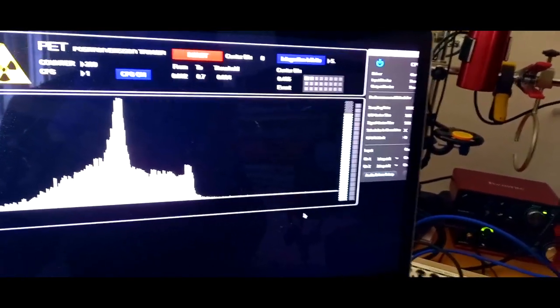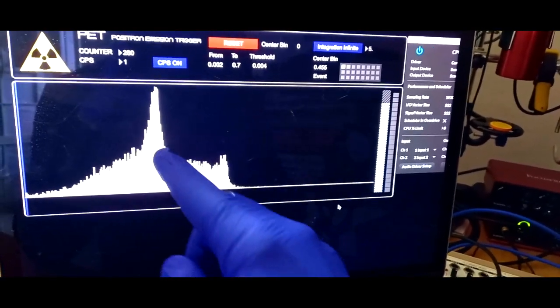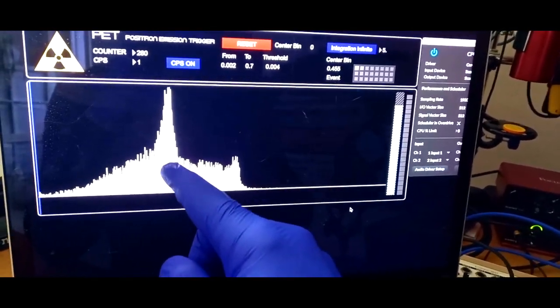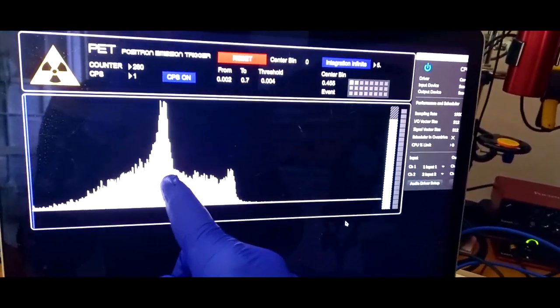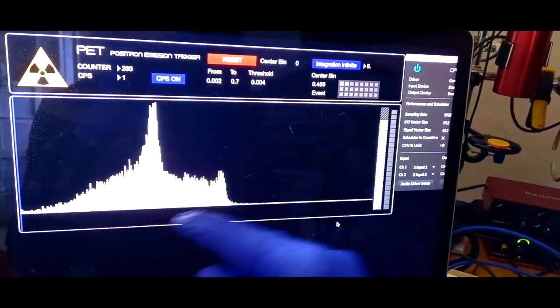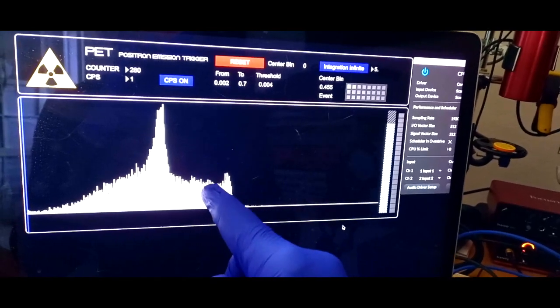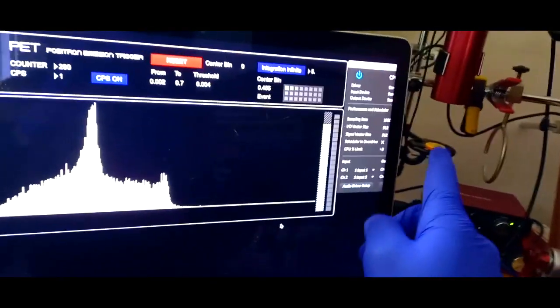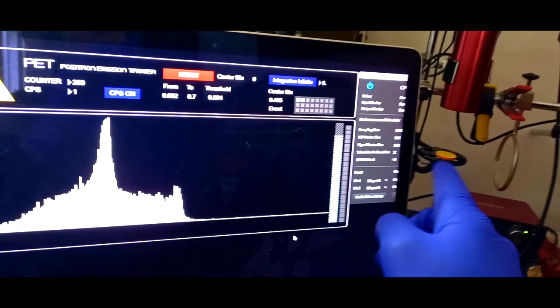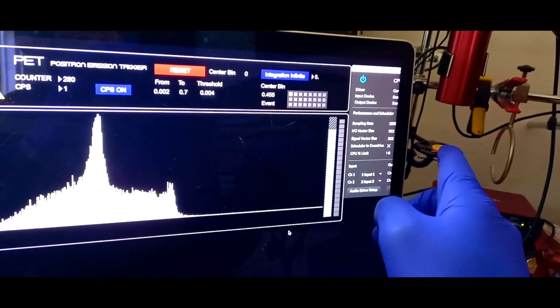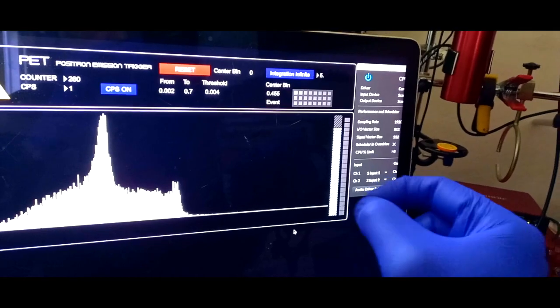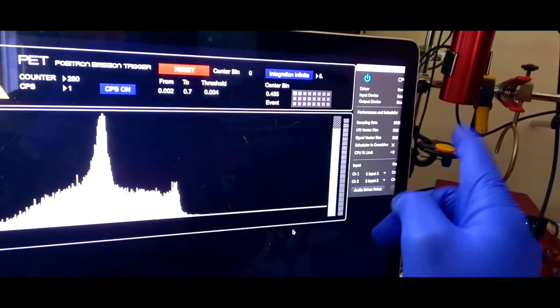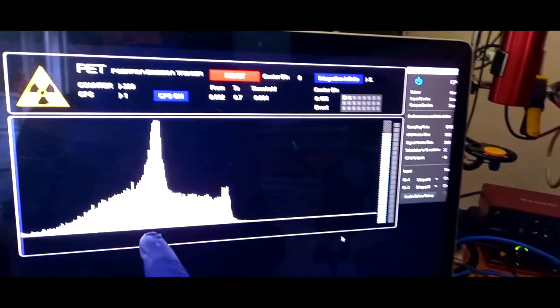And sodium-22 mostly gives off positrons, so they are antimatter, but this one doesn't count positrons. This meter calculates the energies of gamma rays. Now when positrons exit the source or immediately inside the source encounter the electrons, they annihilate and they convert their mass into energy.